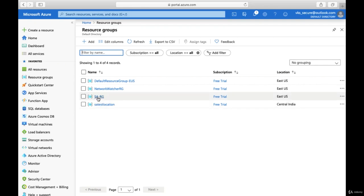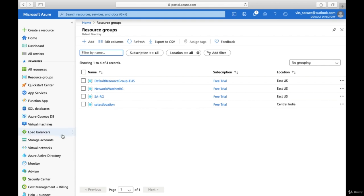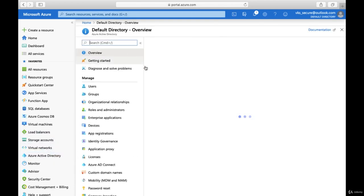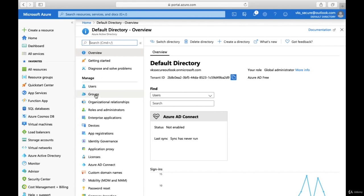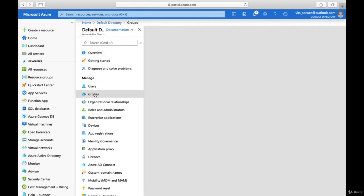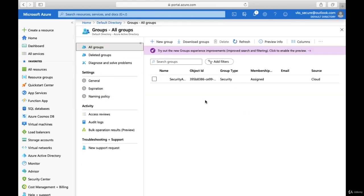Hello friends, welcome to this demo. In this particular lecture we'll see how we can create groups within Azure Active Directory. Click on Azure Active Directory on the left hand side, and under Manage you will get the option of Groups. Just click on Groups and you will see if there are any already created groups and their details.